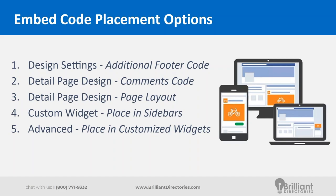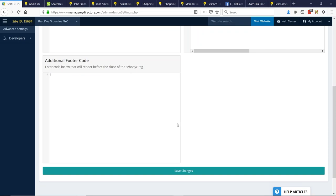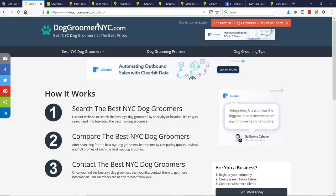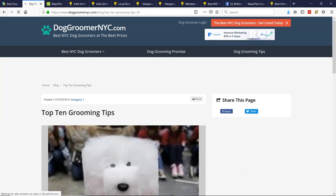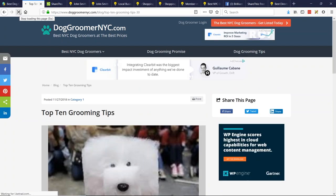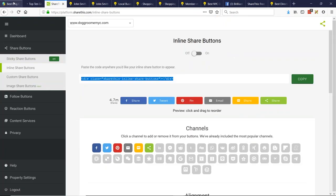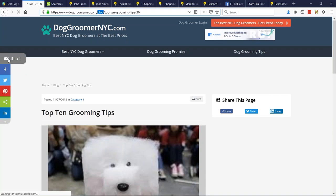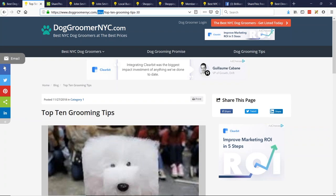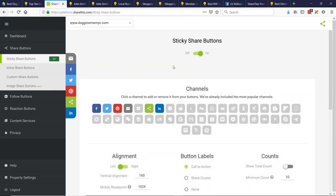The second option is in the detail page design putting it in the comments code. Let me remove this from here and save the changes, and let's go to a blog page. Here's a blog page. If we want it on the blog page — I just removed it so let's refresh. Actually it turns out for the sticky sidebar you don't even need footer code — you just need to enable sticky share buttons in ShareThis and it just knows to show it everywhere on your site automatically.